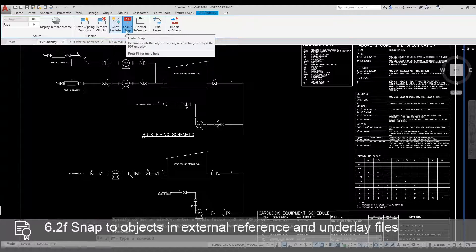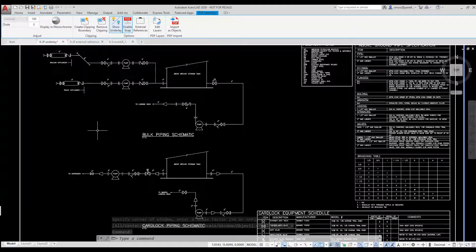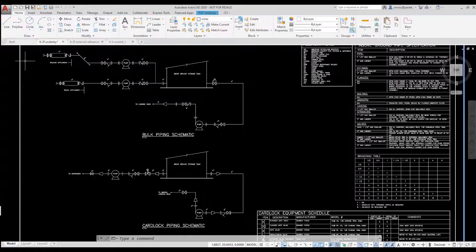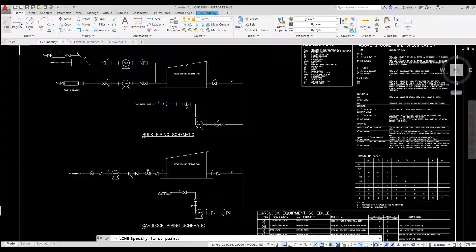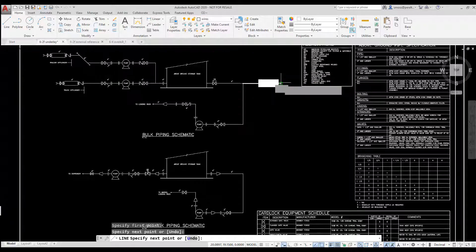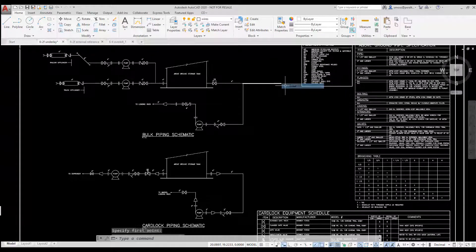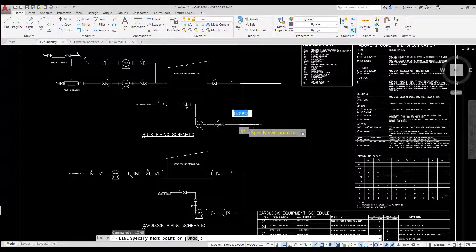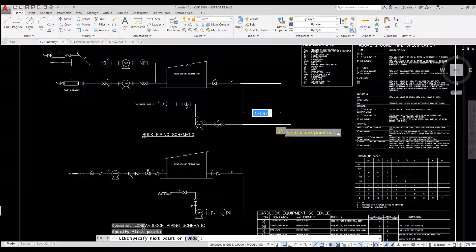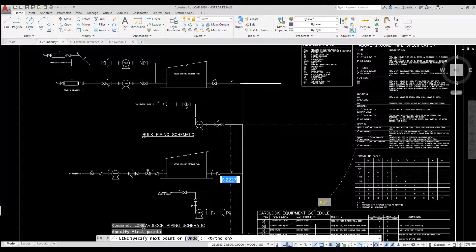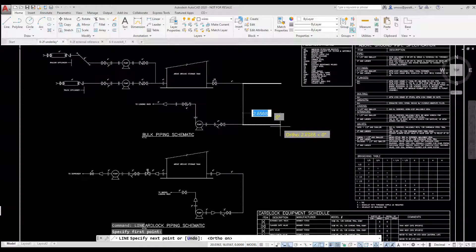I want to modify the schematic. I select the Line tool from the Draw panel on the Home tab. I place a couple of lines. Notice that I can use the Endpoint Snap to select the endpoints of existing lines in the PDF underlay.